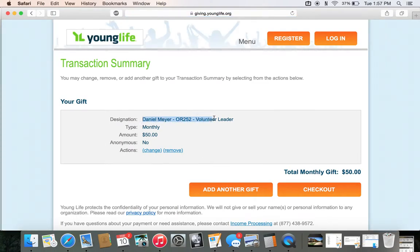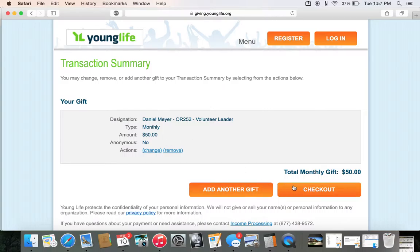Double check one more time — Daniel Meyer, Oregon 252. Type the amount. Check out.